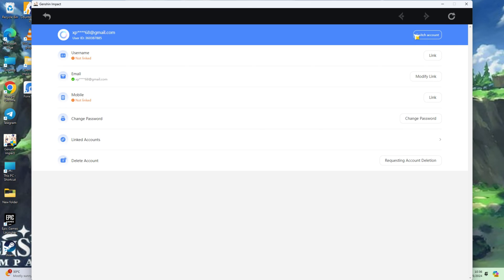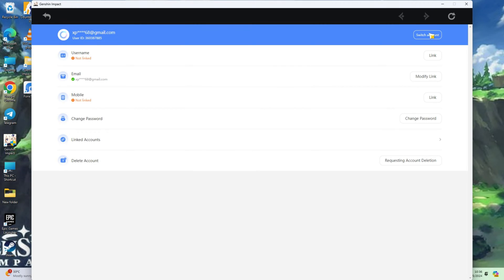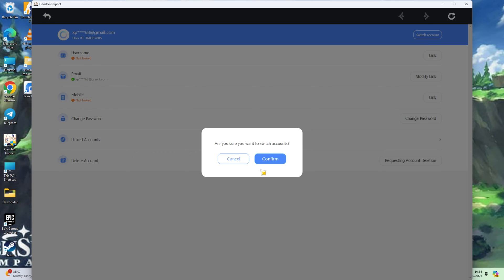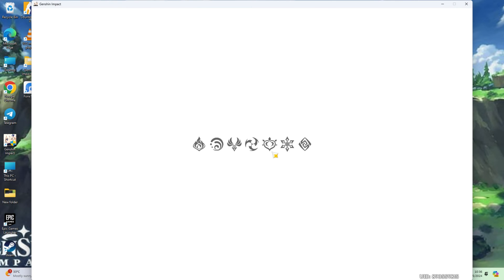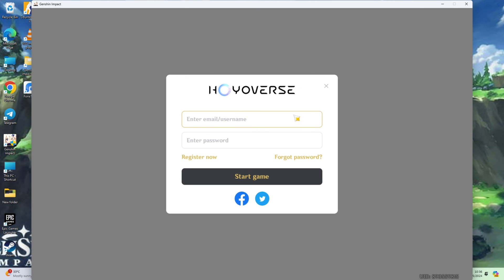Next up, spot the switch accounts option at the top right corner of the screen. Then simply click on confirm. Now enter the credentials of another account and hit start game.